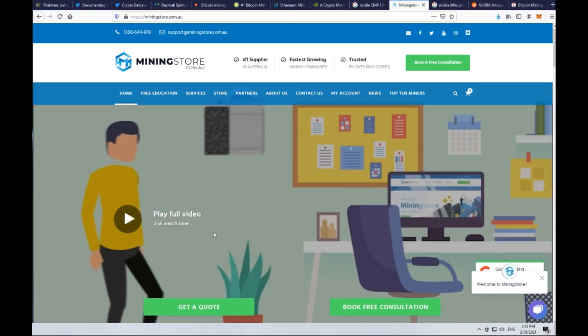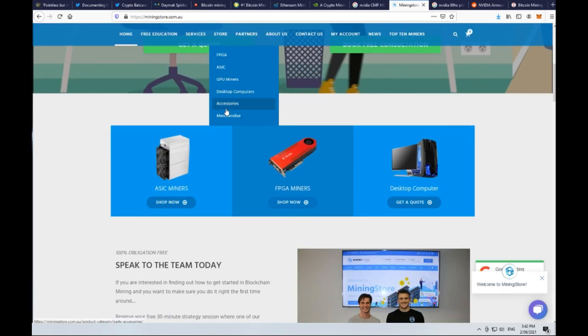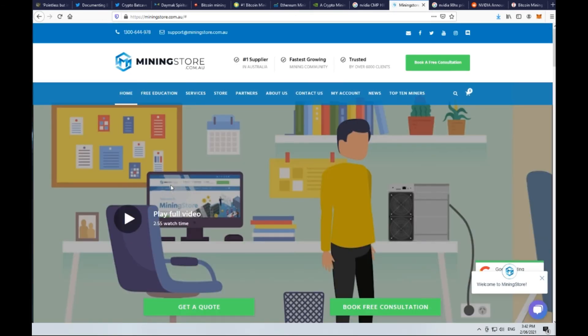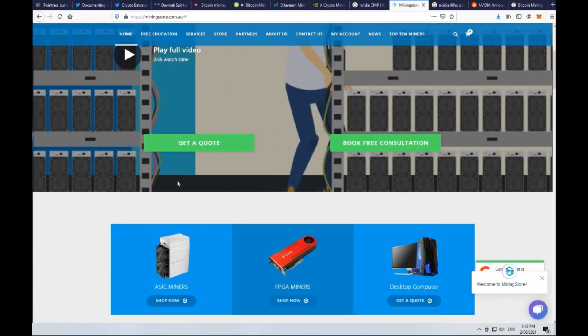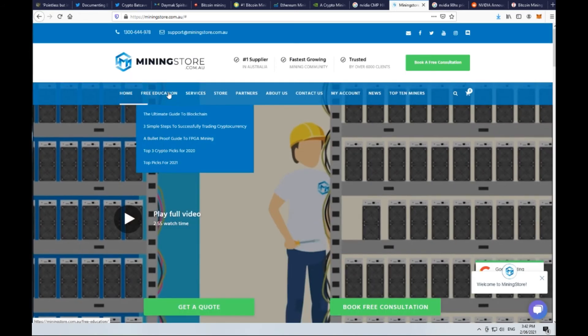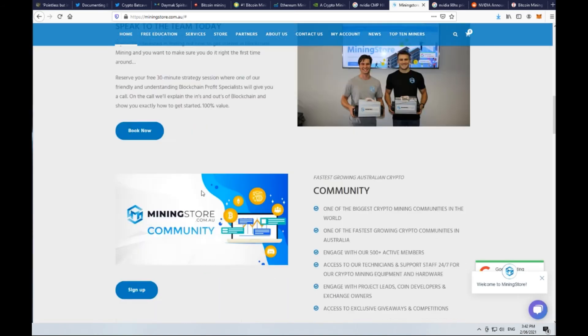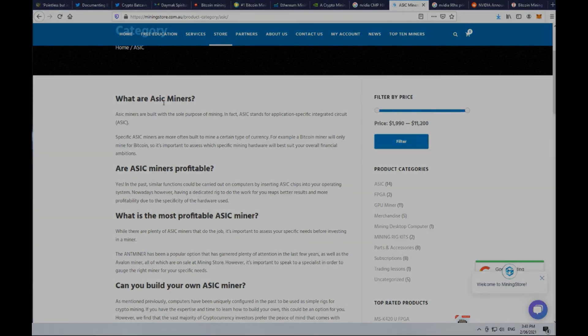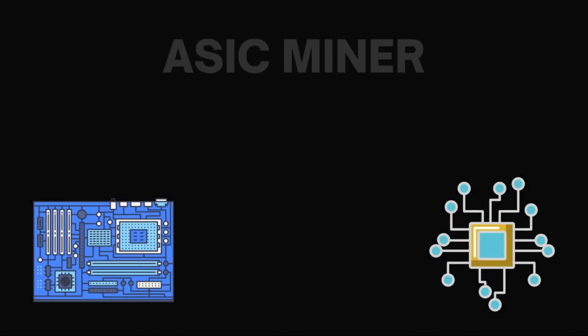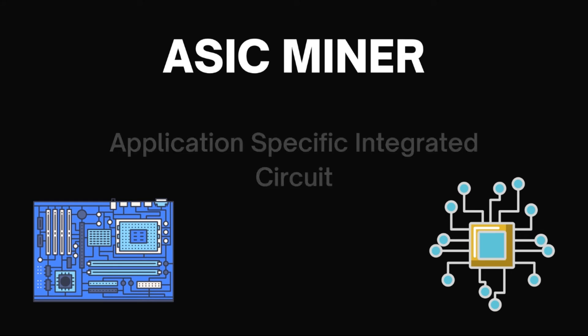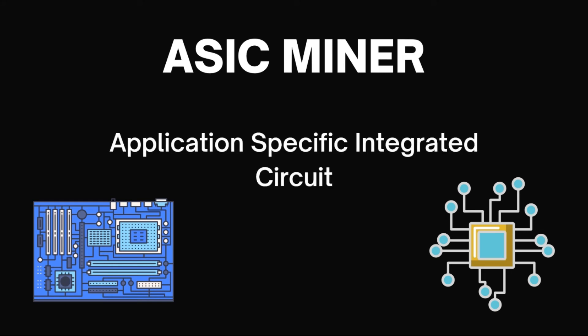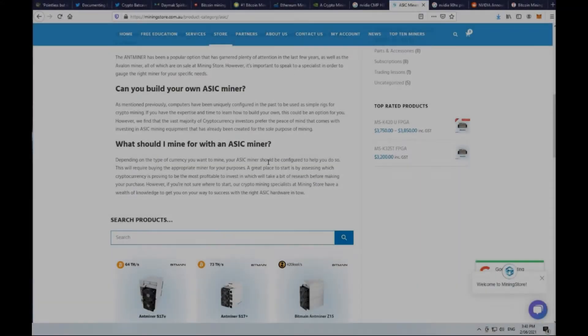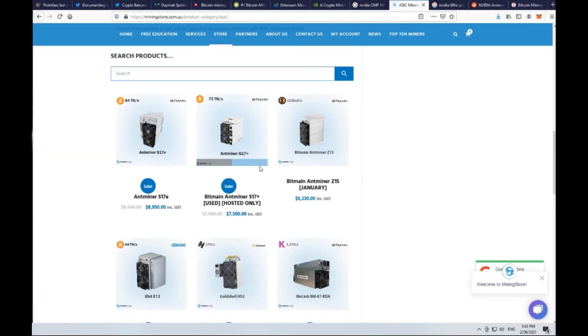The other option is when you look at ASIC mining machines. I'm on miningstore.com.au and they specialize in ASIC miners. If you go down the route which is not building a PC-based mining system, you're going to look at an ASIC miner and they're built with the sole purpose of mining. It stands for Application Specific Integrated Circuit. In Australia, they're ranging from about $1,990 all the way up to $11,200.